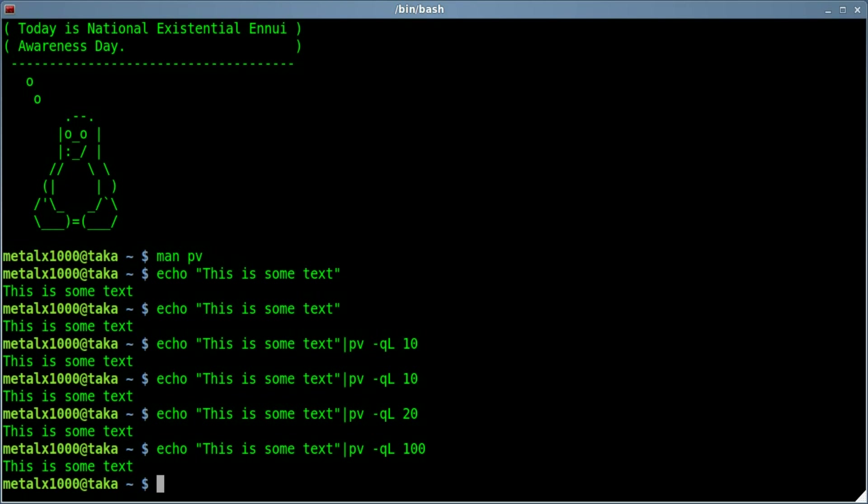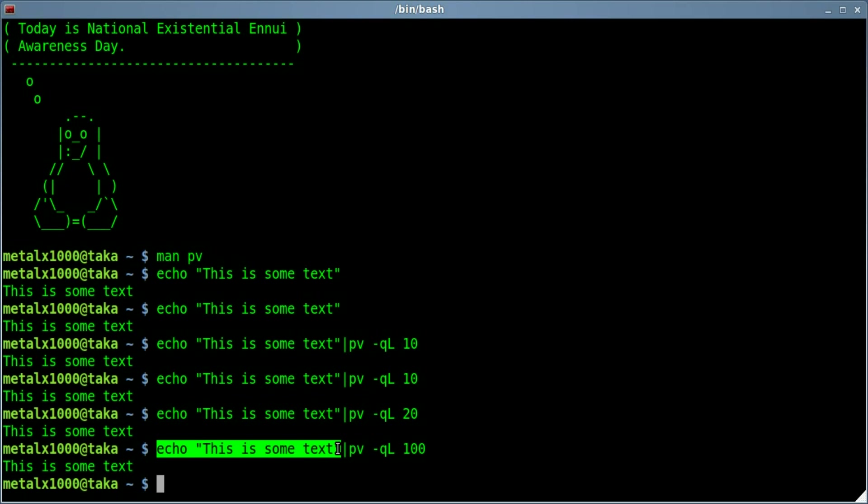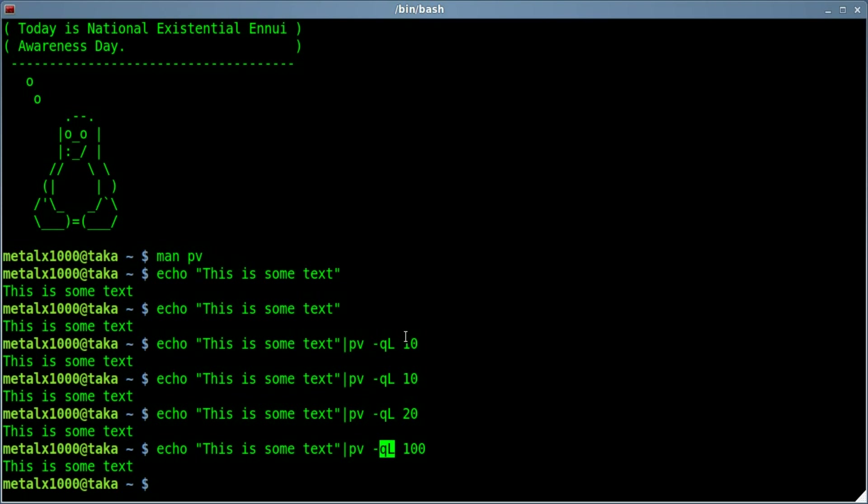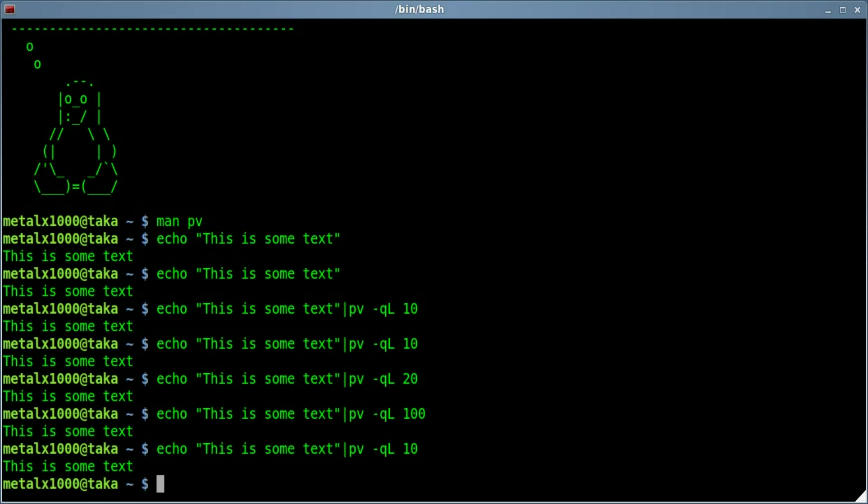Basically 10 will be one letter at a time, 20 will give you two letters at a time, and so forth. That's about it, that's what I wanted to show you in this tutorial. Once again, it doesn't just have to be echo, it can be the standard output of any program, and we're going to pipe it into PV dash Q capital L for quiet and limit rate, and then 10 is a good number I would stick with that, and you'll get what appears to be the output being typed by hand one at a time.